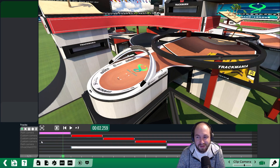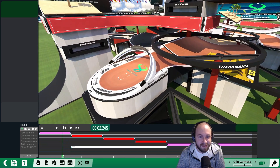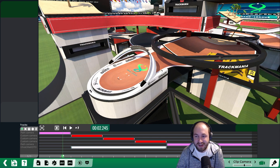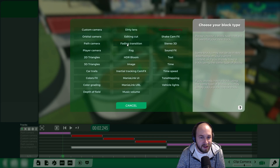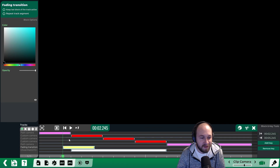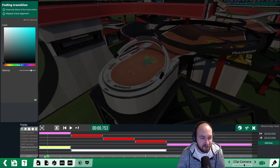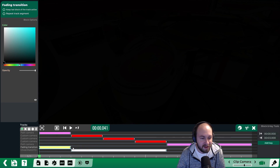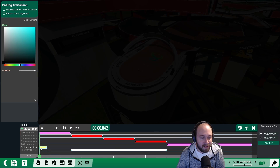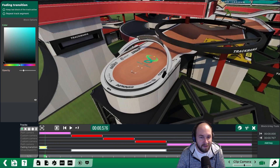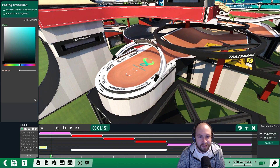The next thing we want to add is a transition between each of our scenes. Right now it's a hard cut, so by adding a transition it makes it a lot more fun to watch. Click the plus and click on fading transition — the fading transition will show at the beginning, so if we put it at the very beginning it'll essentially fade in to our track.